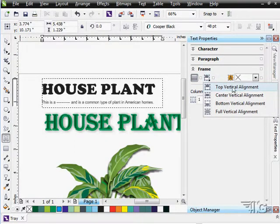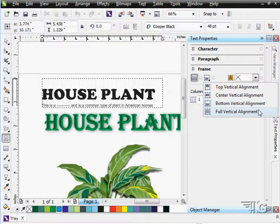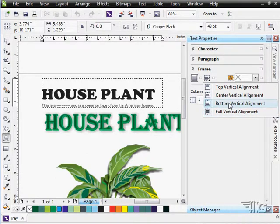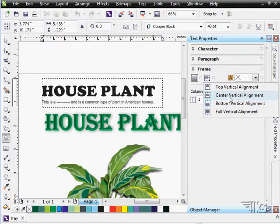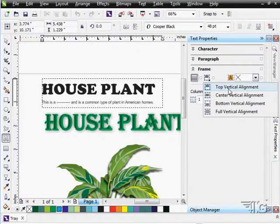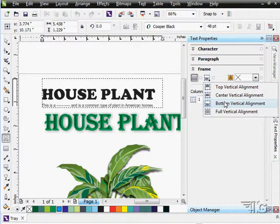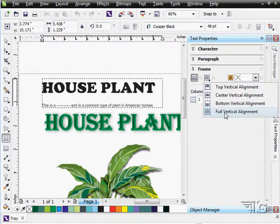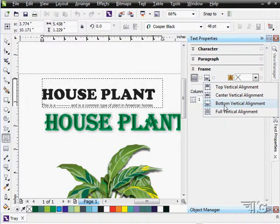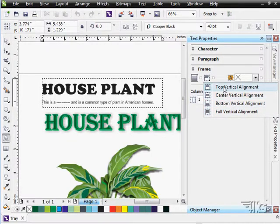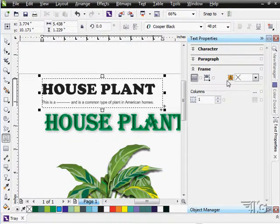We can do top alignment, center, bottom, or full alignment. Notice how as I roll over these options, how the text changes its position inside of that box that it's in, in the text box. There we go.